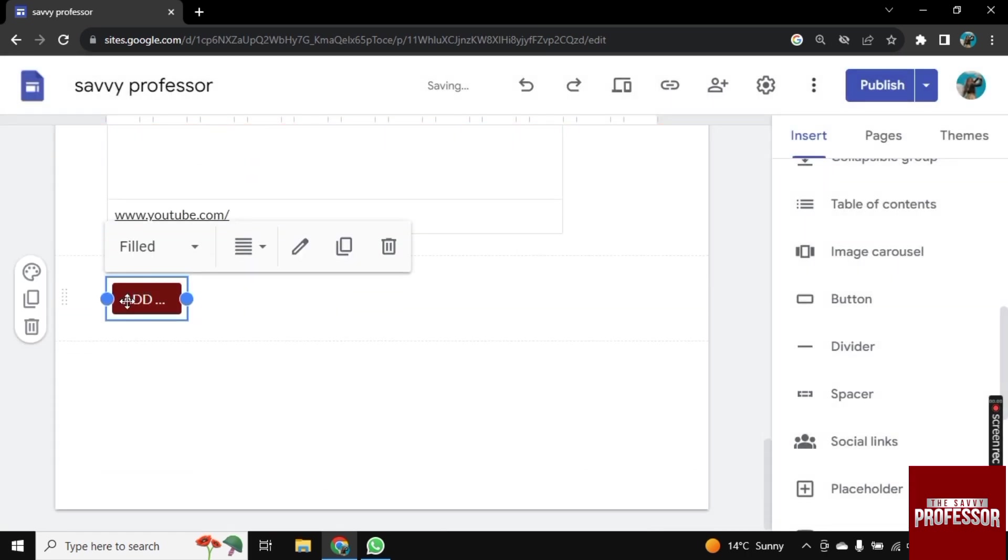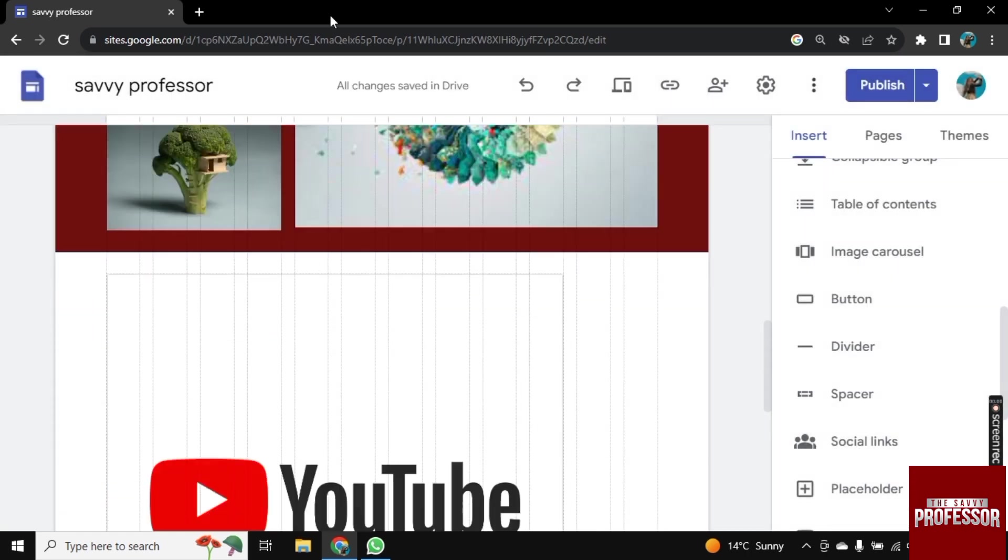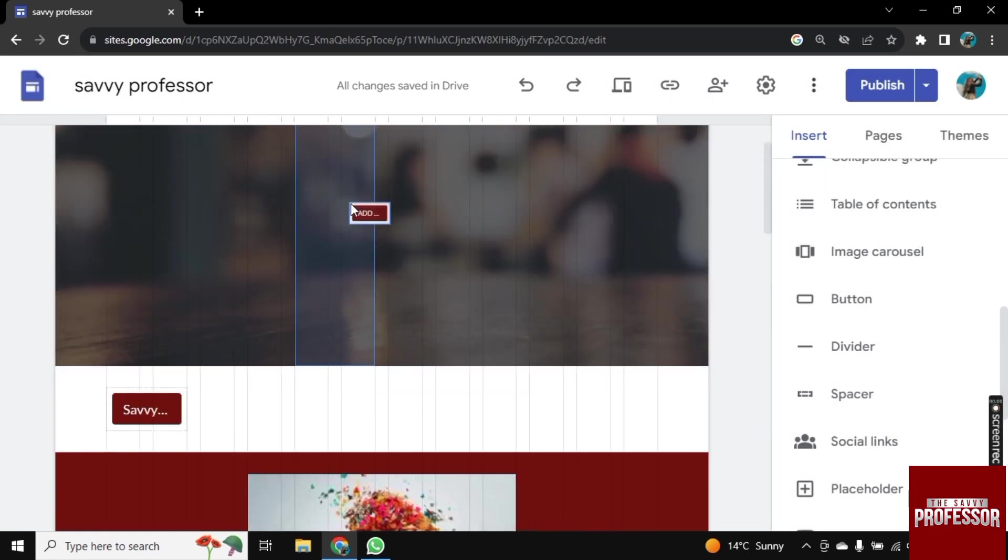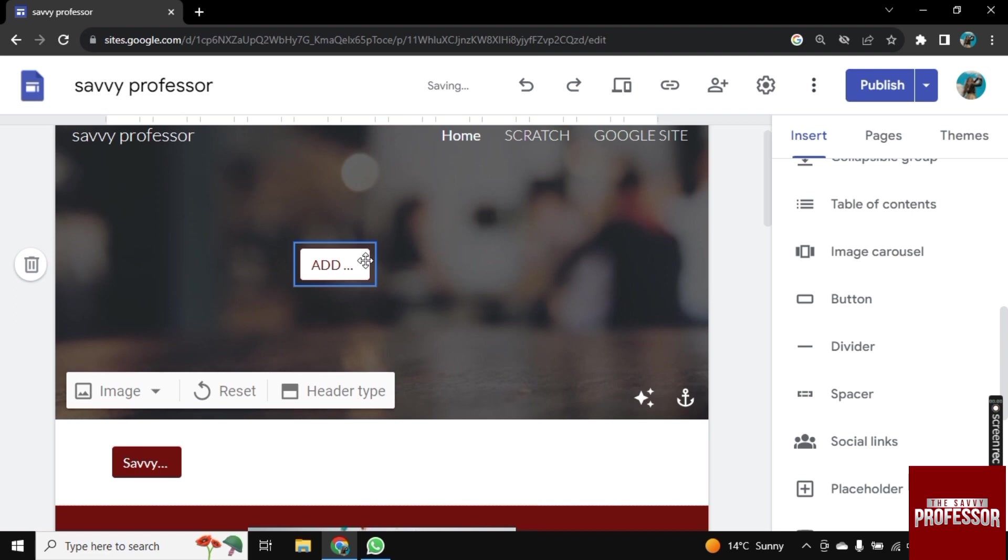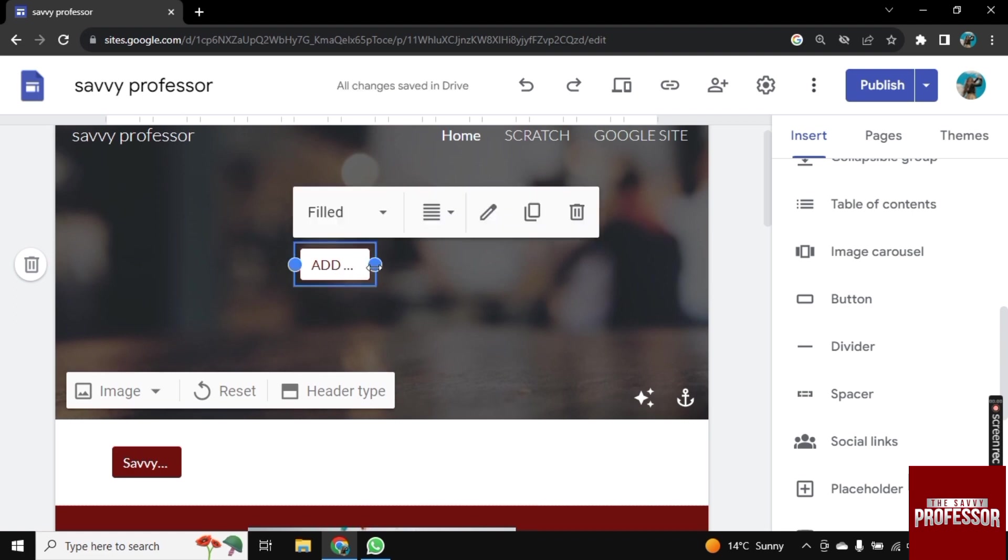Now firstly, drag it and drop it where you want to add it. Now tap on it and increase its size.